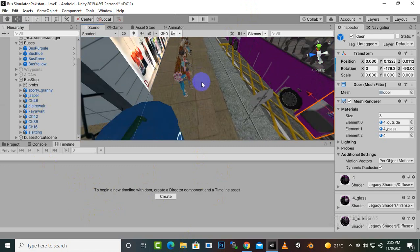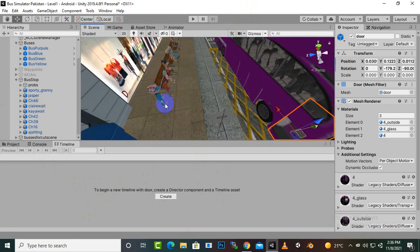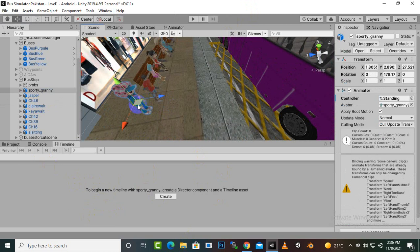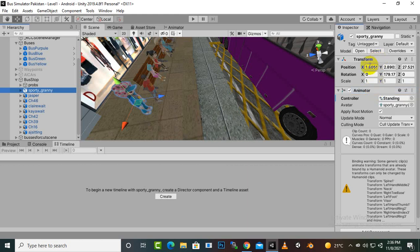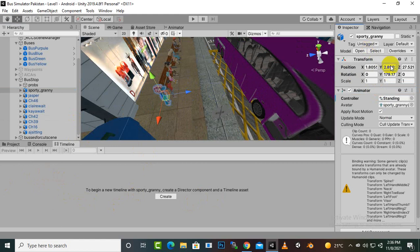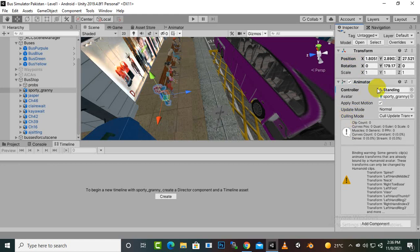A very important thing is that whenever we create an animation, we should select a character and copy its transform component. Copying the component is very important because when we create a timeline animation and start recording, it will create a problem and our character will move to the 0,0,0 position. That's why I have copied the transform positions of this character.